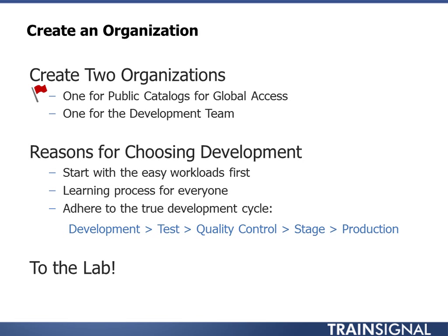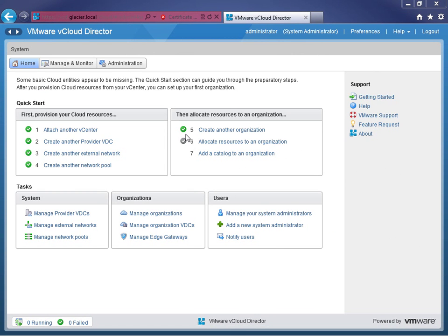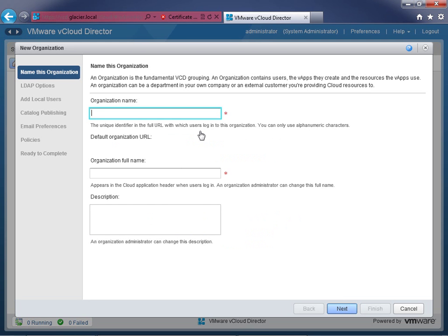Let's go to the lab. I've logged into the vCloud Director interface using vcd.glacier.local, logged in as administrator with full system administrator access to the entire vCloud environment. I've already made a public catalog organization, so step five says 'create another organization.' Whether yours says 'create another' or 'create your first,' click item five — we're going to build the development organization. You don't need to already have a public catalog organization to create the development one.